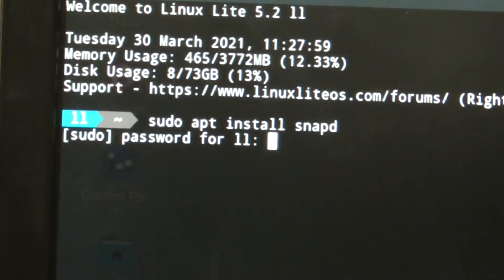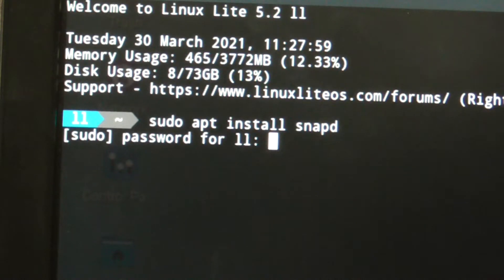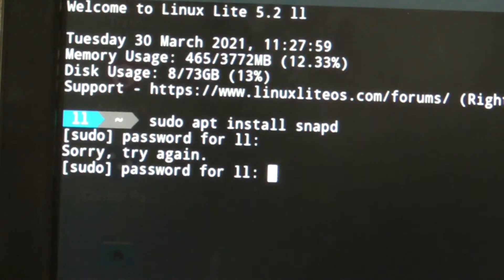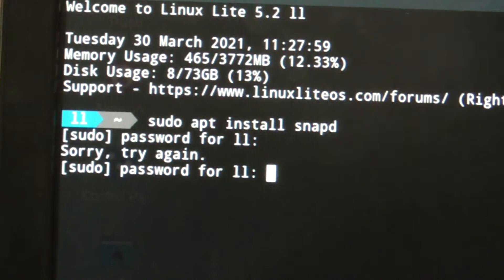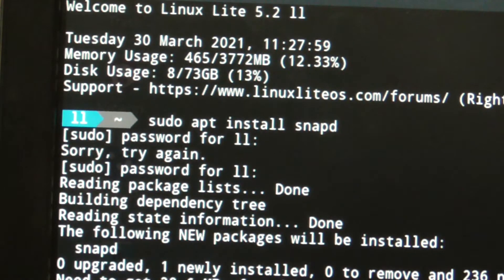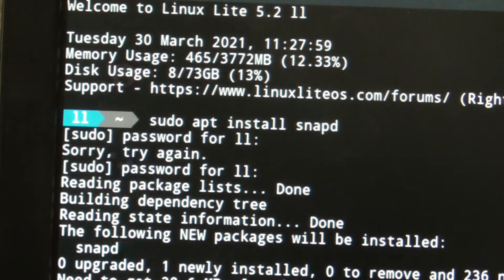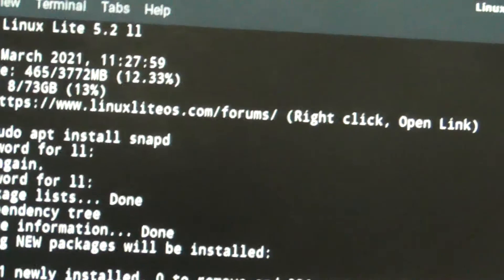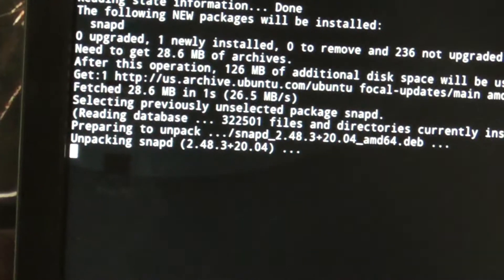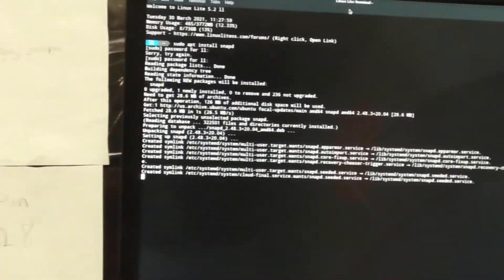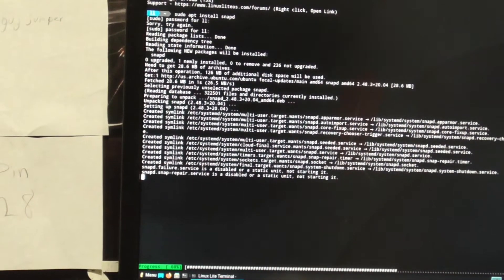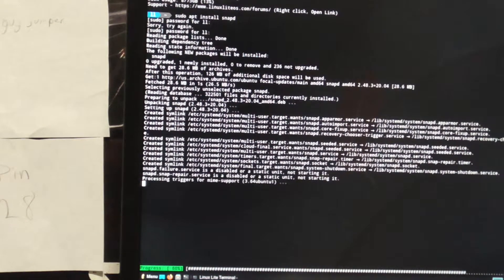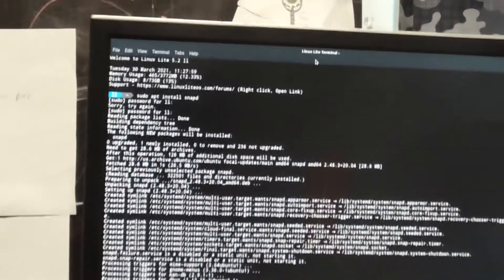You want to type in your password. I forgot, that was a long password. It's getting the snapd thing, which will actually let us get the snap command, which will let us install other things. As you can see, it's almost done, it's like 60% done, you can see right down there.